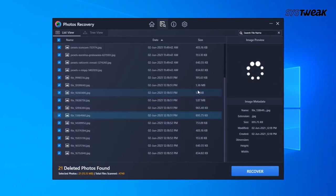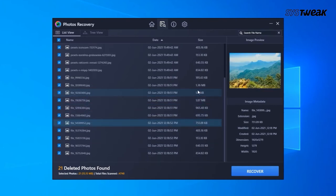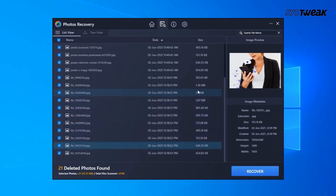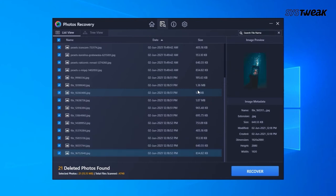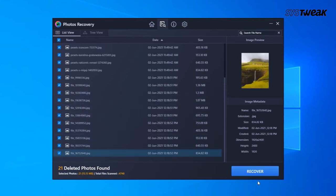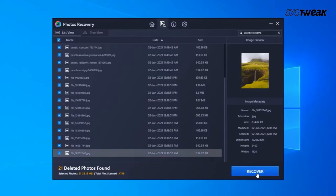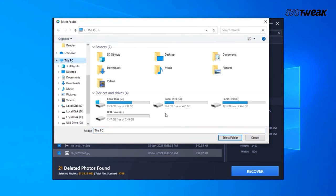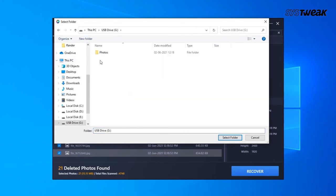Now that the scanning is done, recovering is pretty simple. You can either click the Recover button to restore all deleted photos, or you can select individual pictures to restore and then hit the Recover button. In case you know the file name, use the search bar. Then select the location where you want to save the recovered images and click Recover.